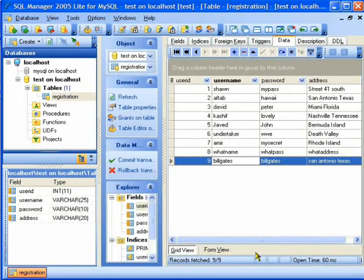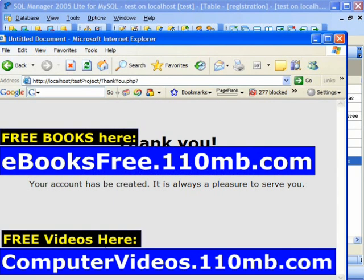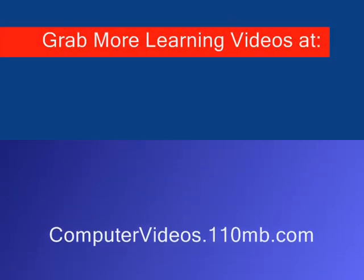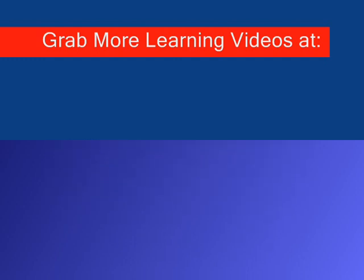Thank you for watching this video. For more videos you can always check my website shown on the screen, where there are lots of other videos where you can learn and really get things going. Thank you very much for watching.